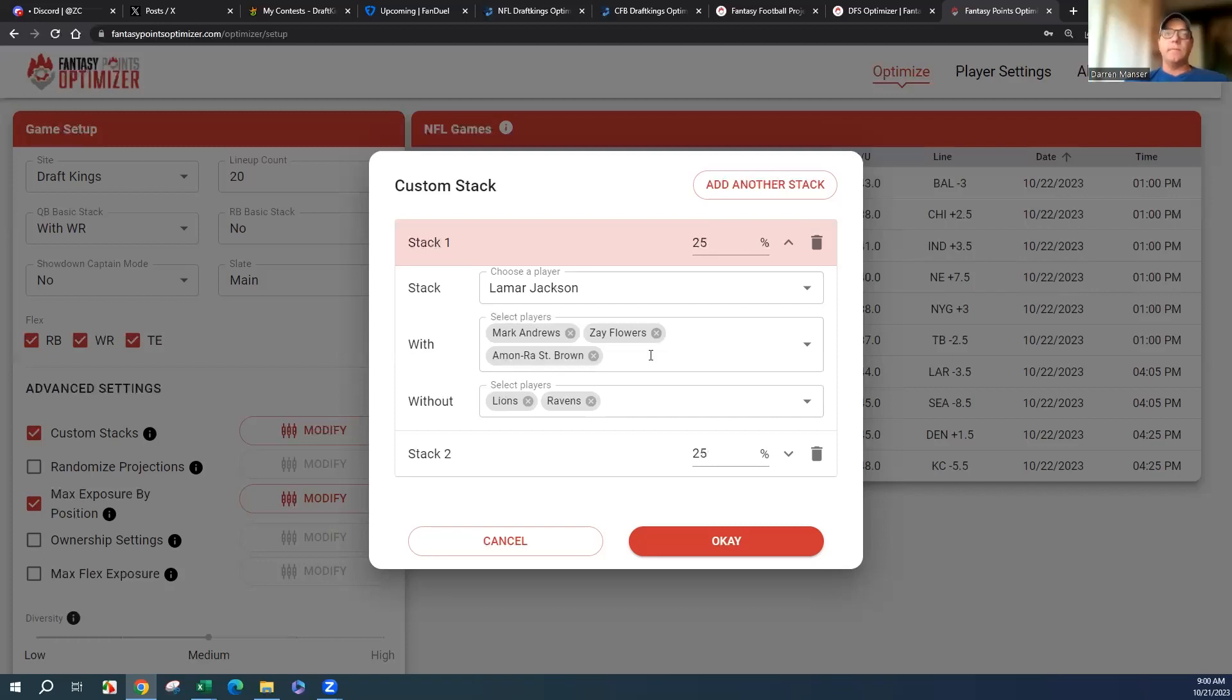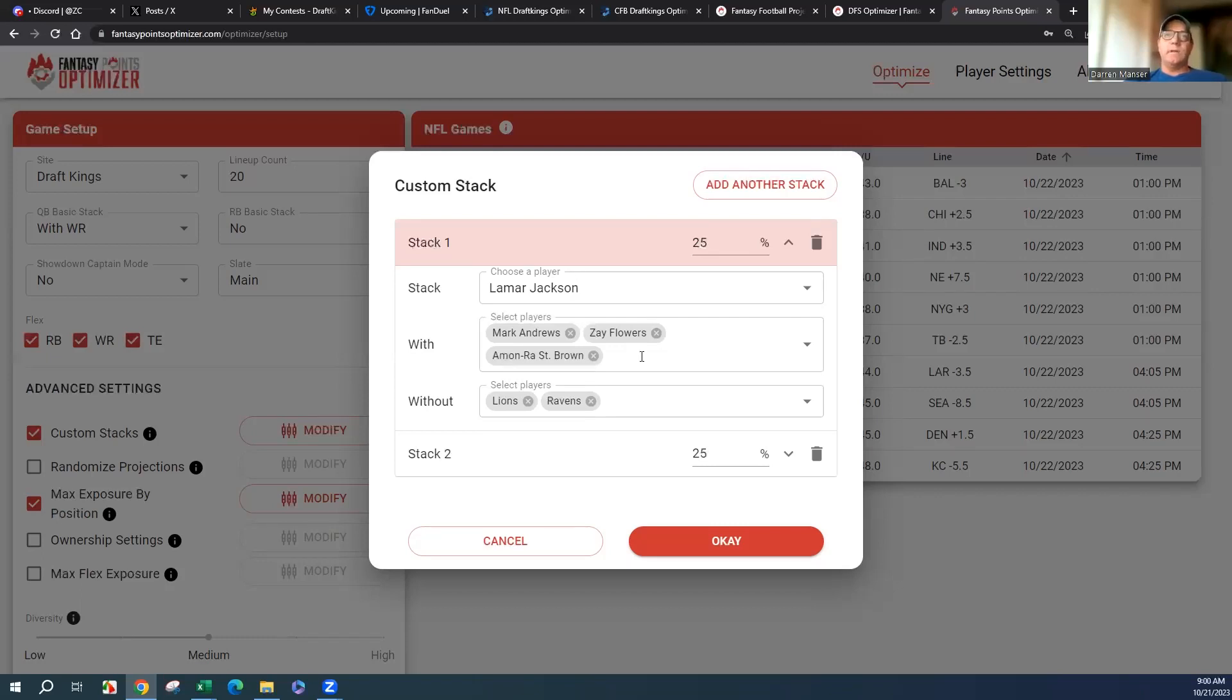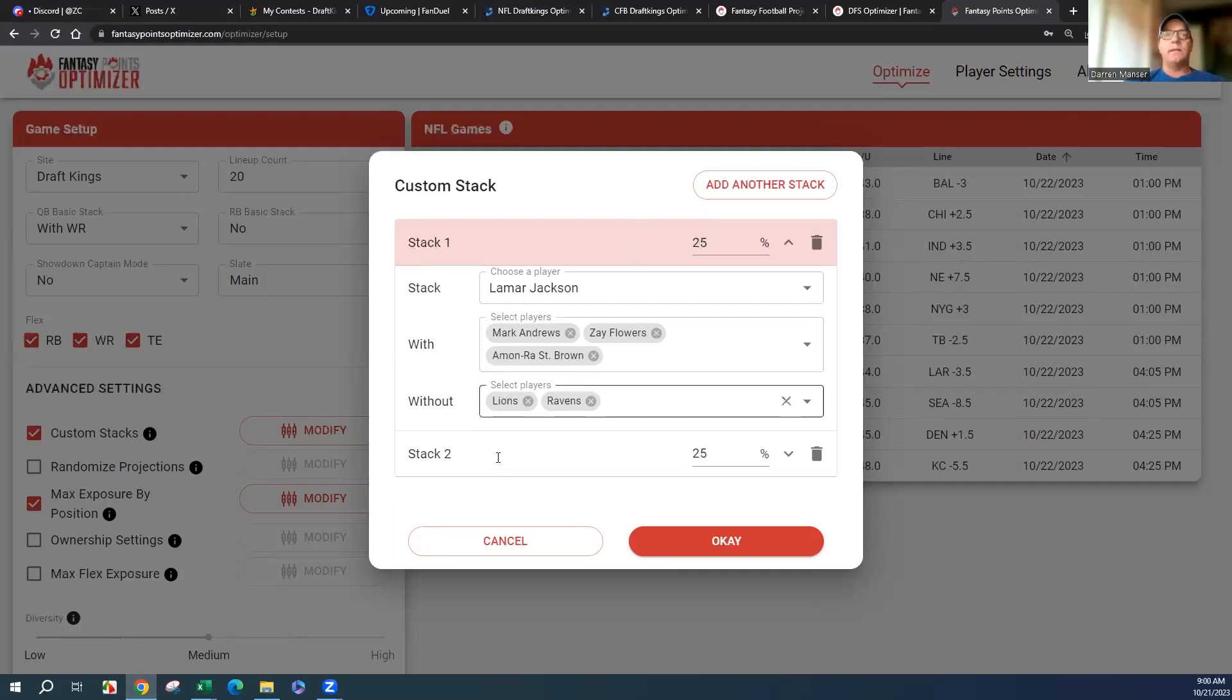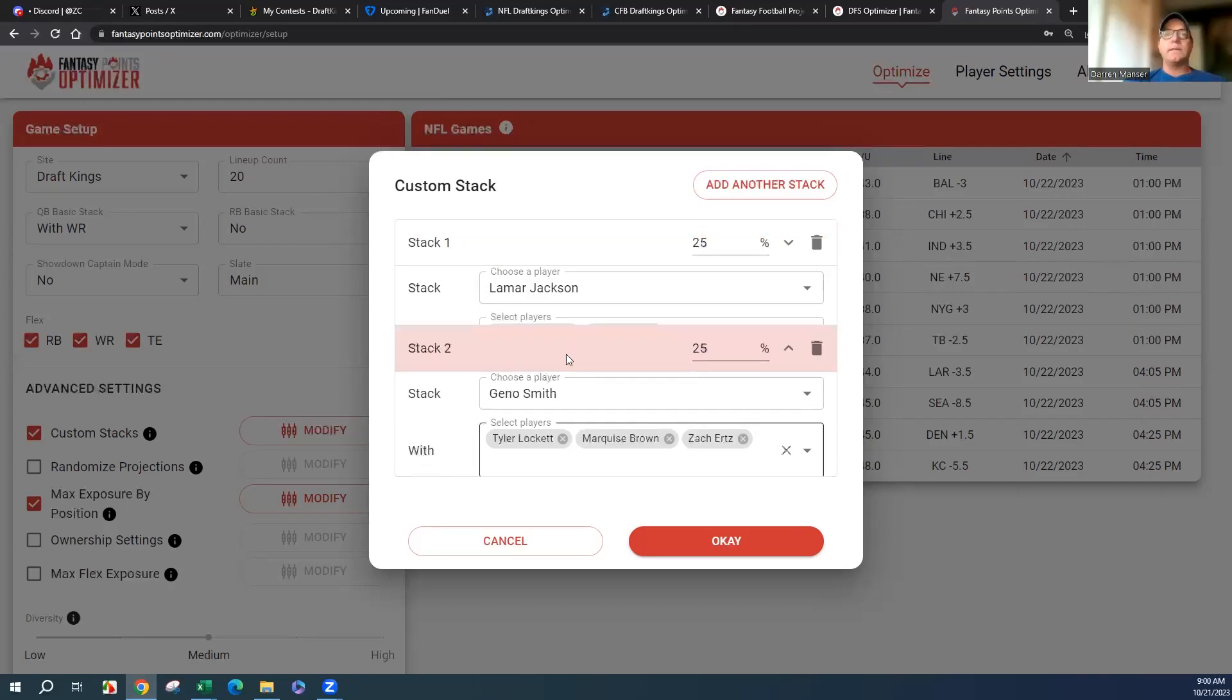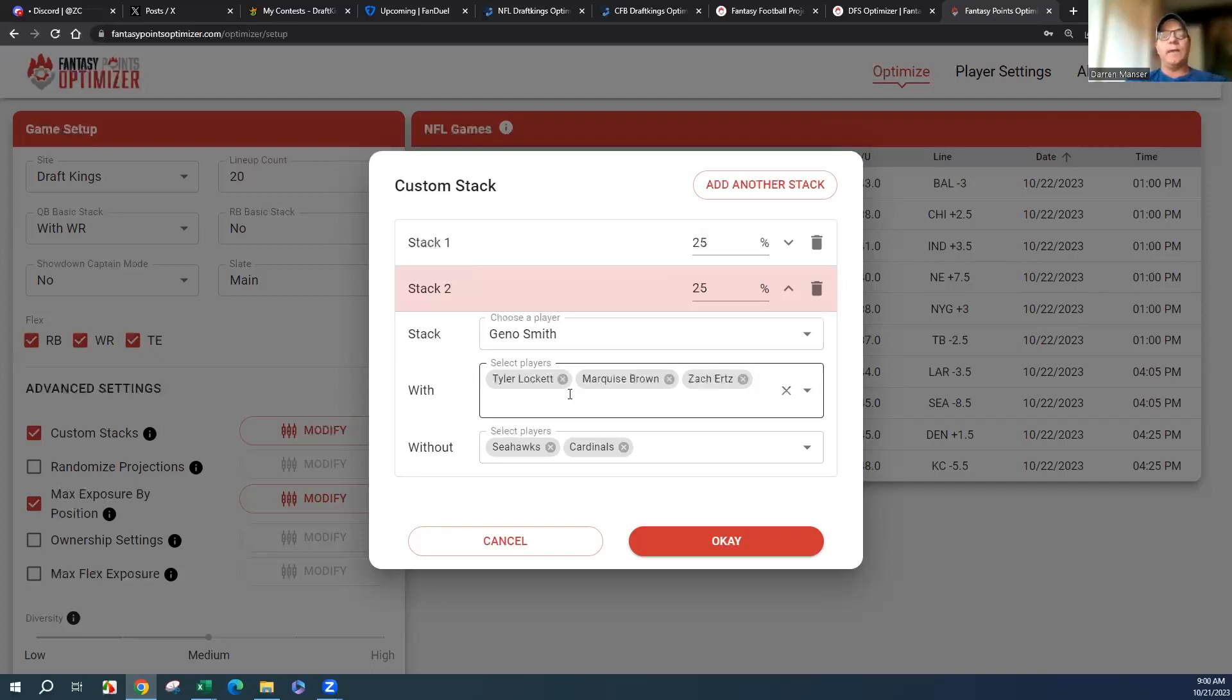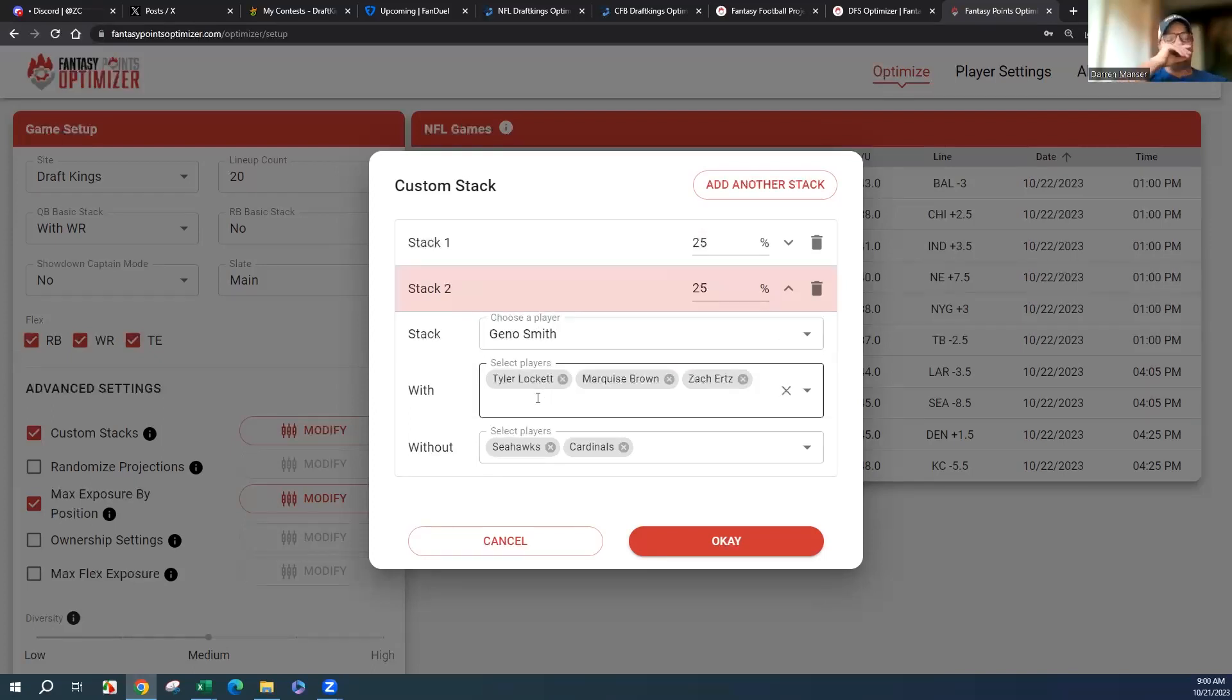I like this game quite a bit. I know the Lions defense has been pretty good, but I don't think it'll be super high scoring as a whole. Do 25% of this stack. Next, I'd do Geno Smith. I'm putting in Lockett because I think he's healthier than Metcalf.